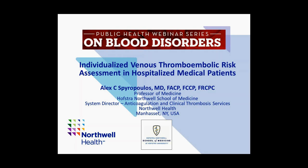Thank you very much Dr. Raskob for this generous introduction and hello everyone. We will be discussing today a very interesting and recently evolving topic within the general sphere of venous thromboembolic, or VTE, prevention in hospitalized patient populations — namely an individualized VTE risk assessment strategy in the hospitalized medical patient population, including some recent and interesting constructs on how we can approach this difficult, complex, and heterogeneous patient population.